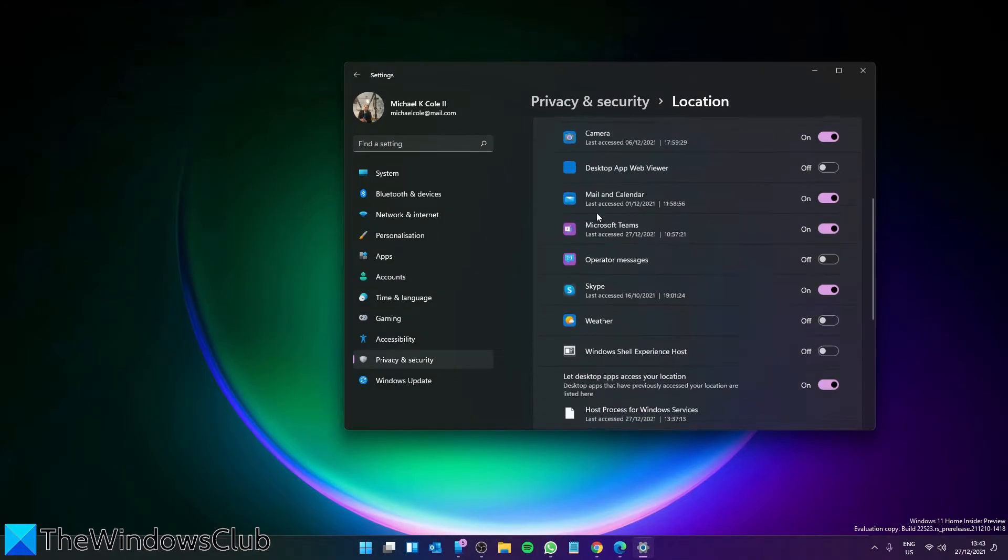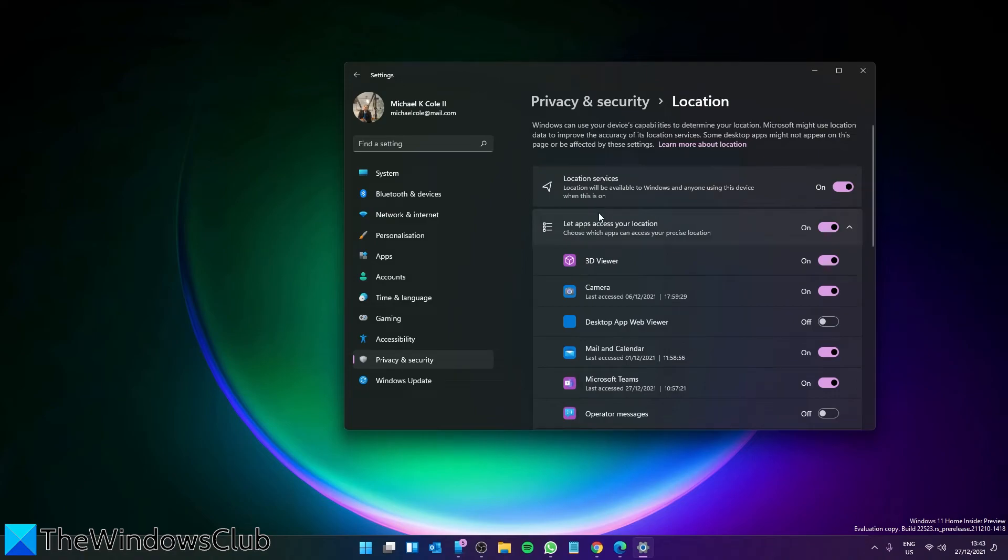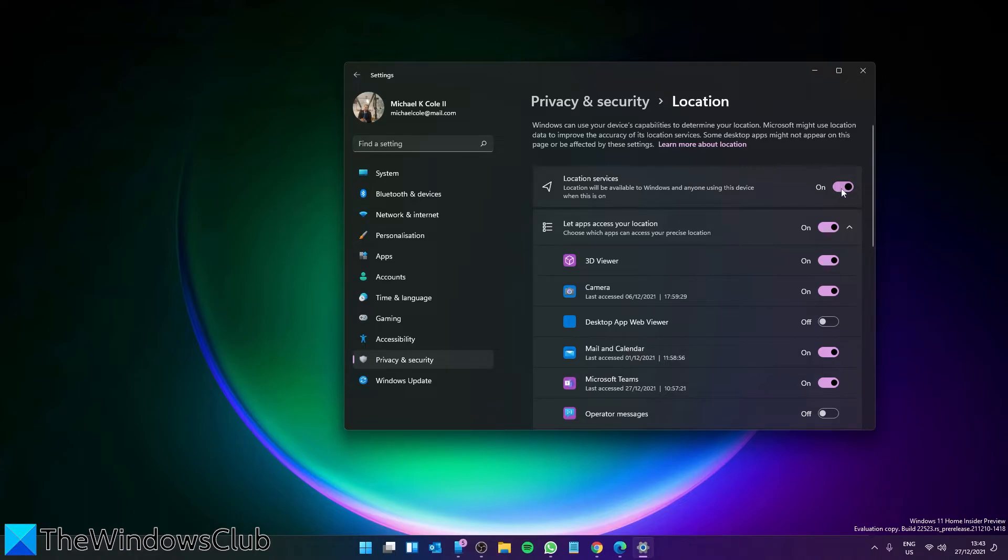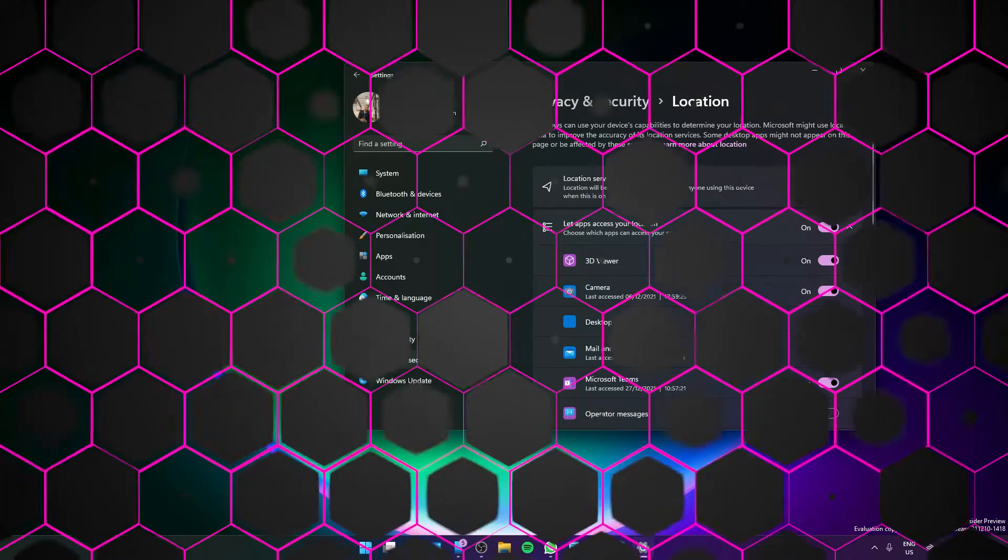In the future, if you want to turn off location services in Windows 11, just toggle off the Windows Location Services.